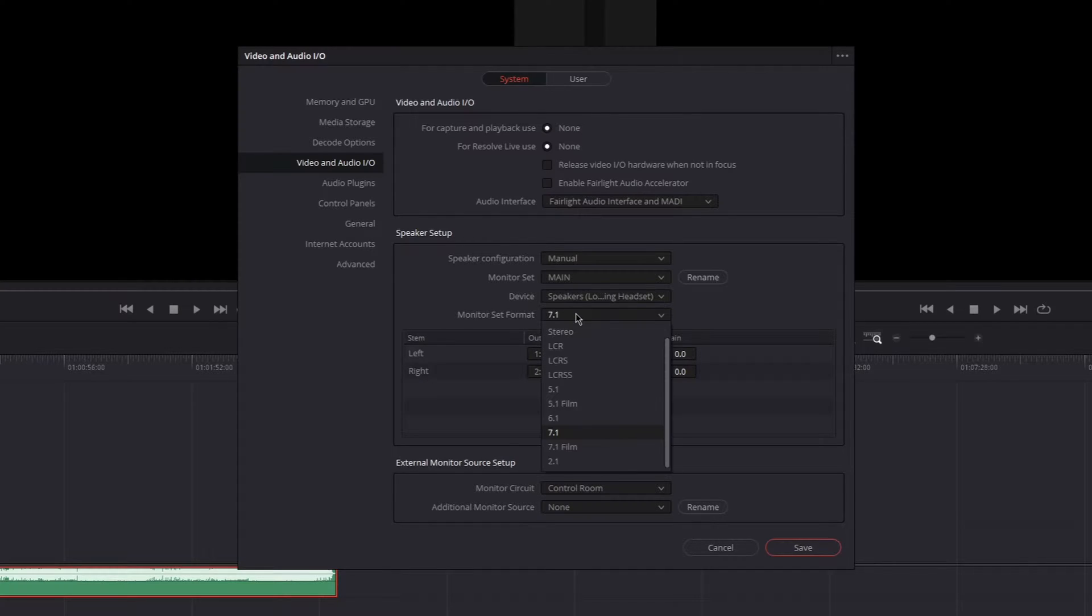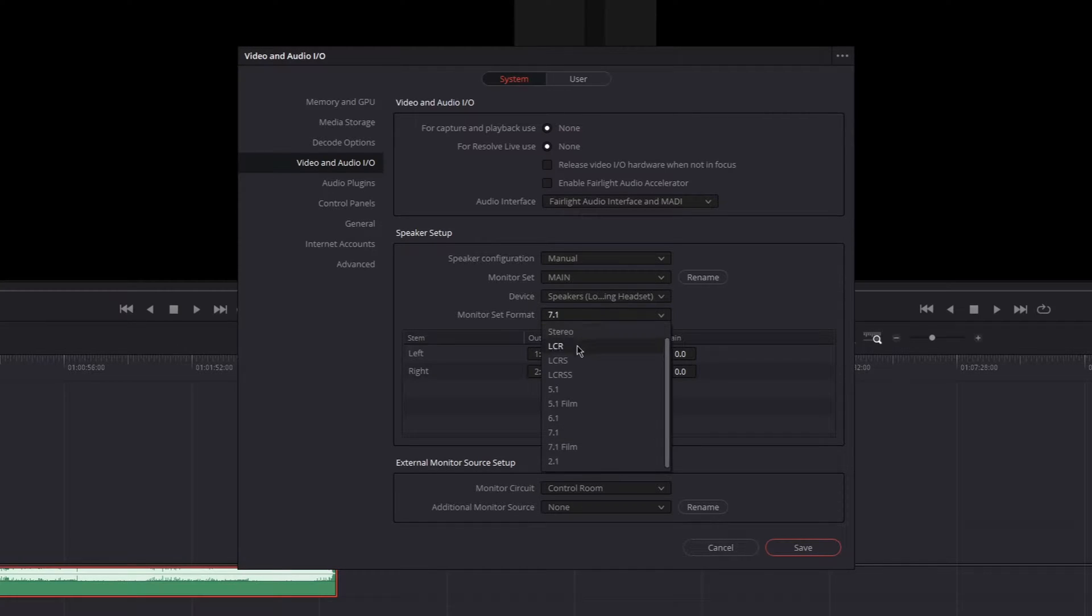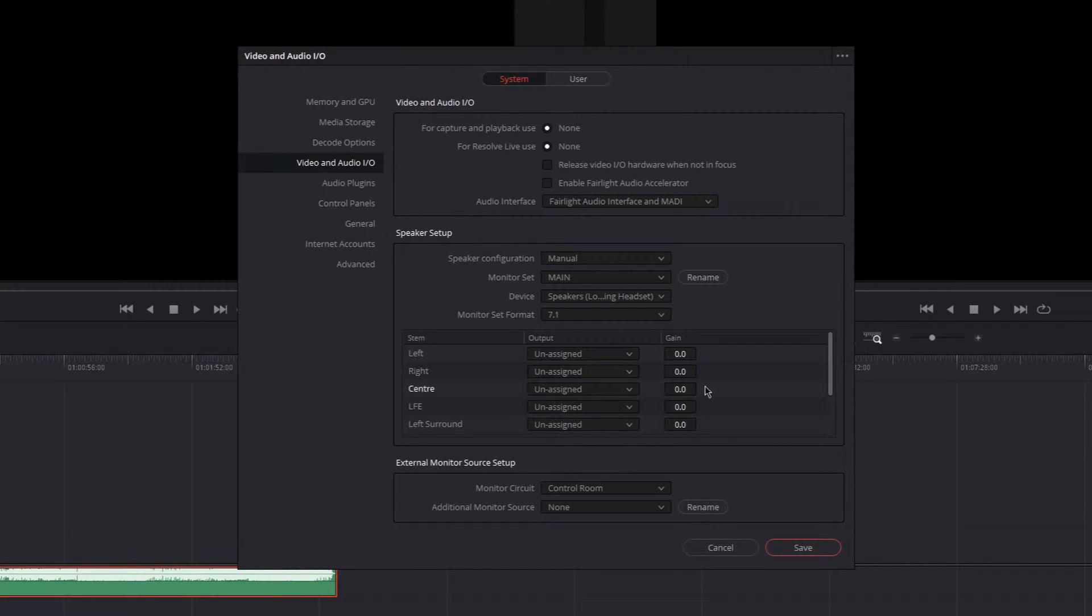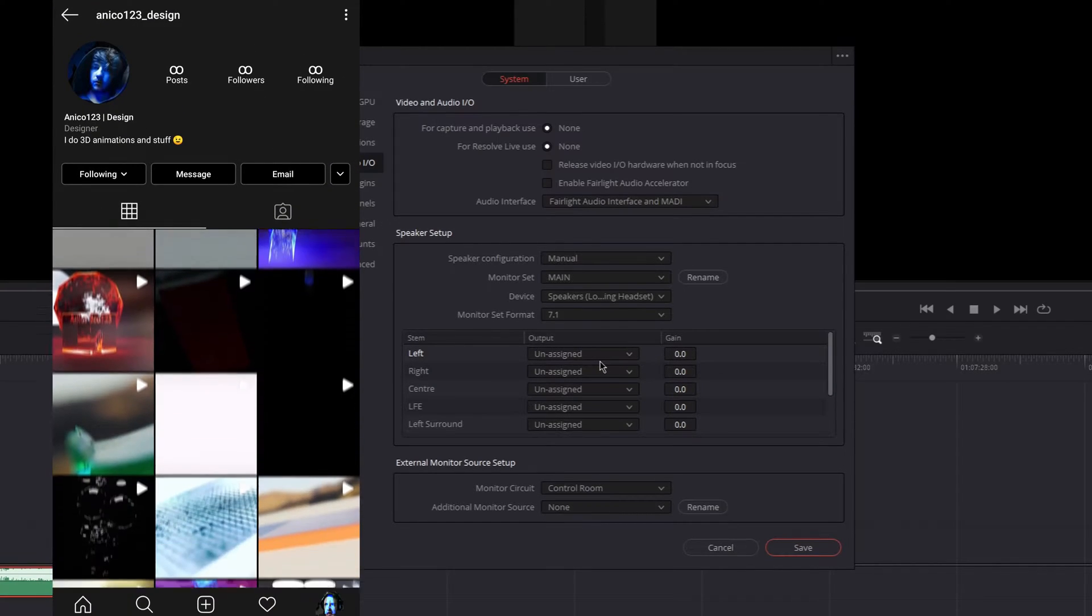And then you can set up the monitor set format, which just means what kind of surround sound monitor you have. In my case, it's 7.1.